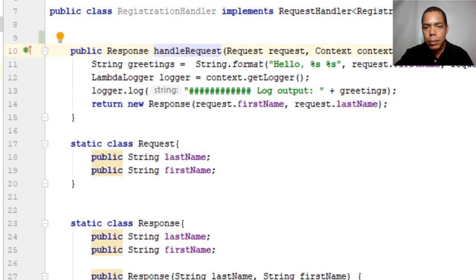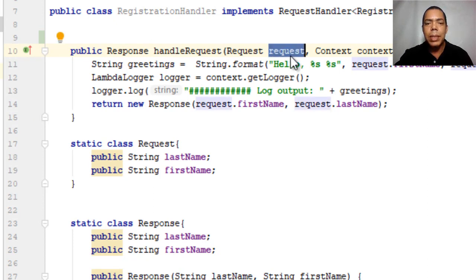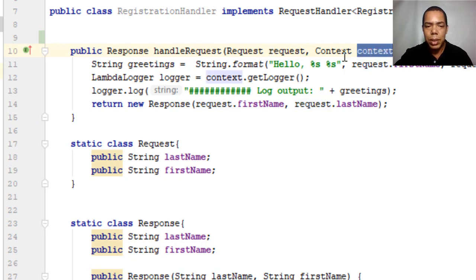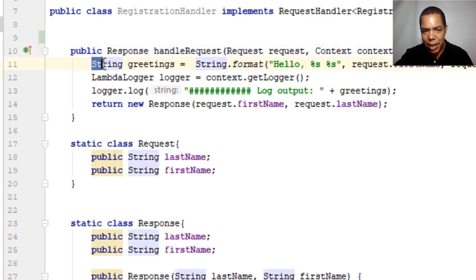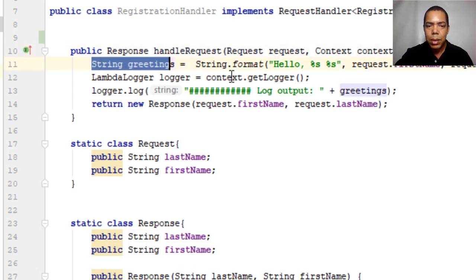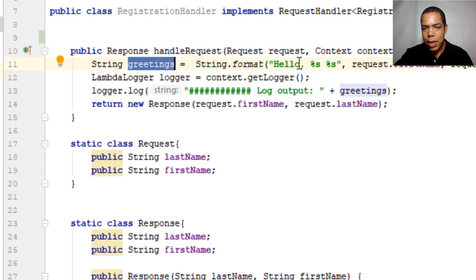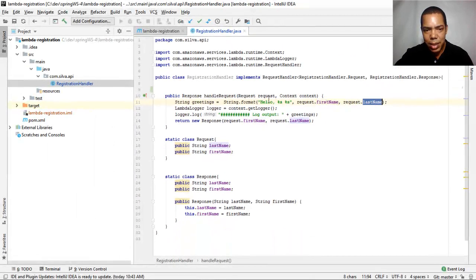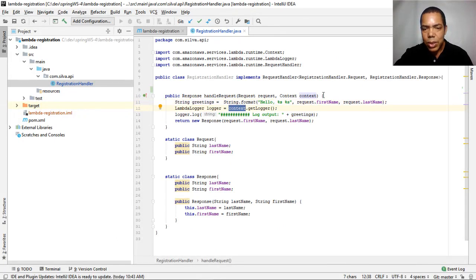In this implementation, the first parameter is the request we received and the second parameter is the context. This is a hello world example, so we just say hello to the first name and last name, and log using the context.